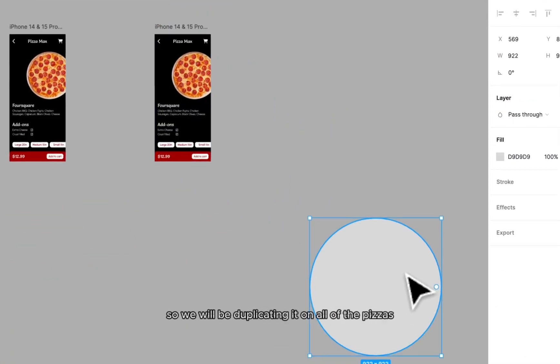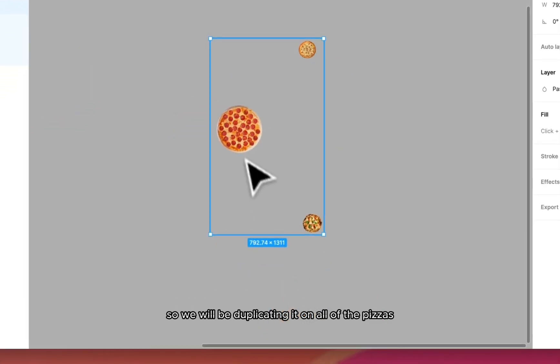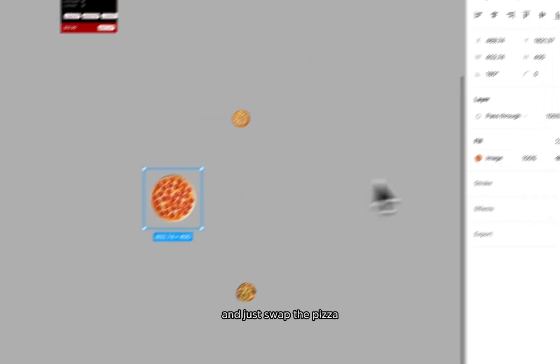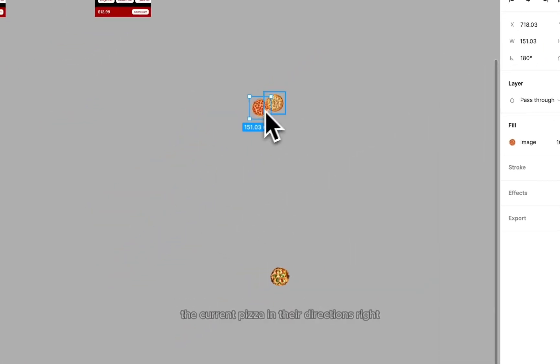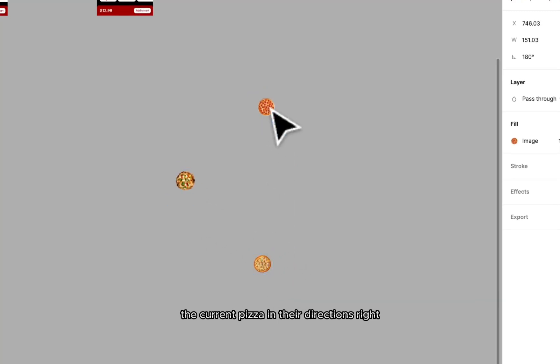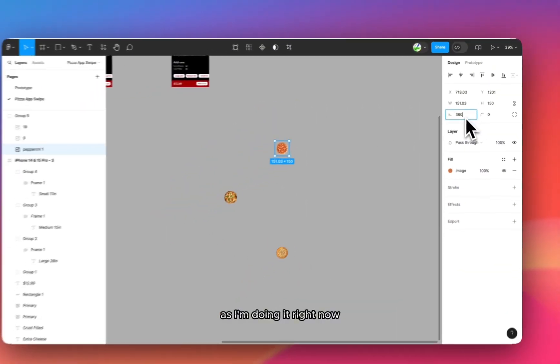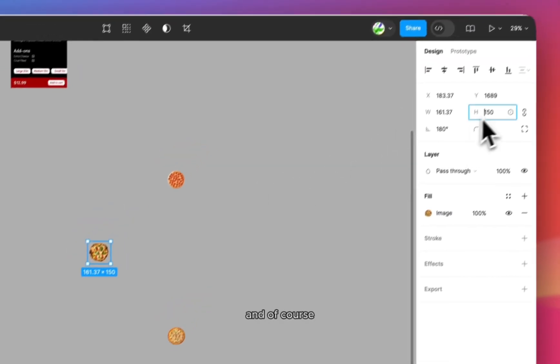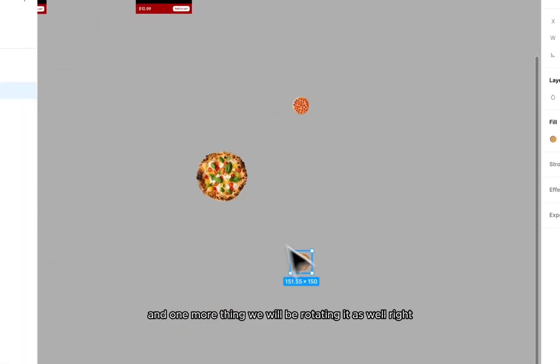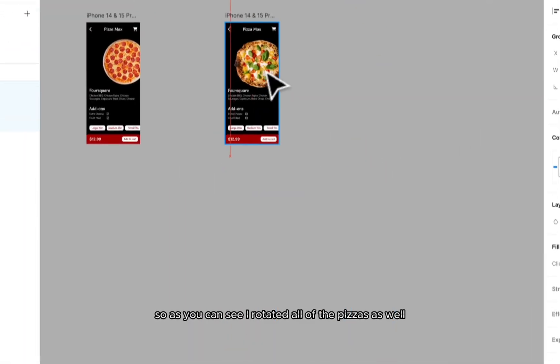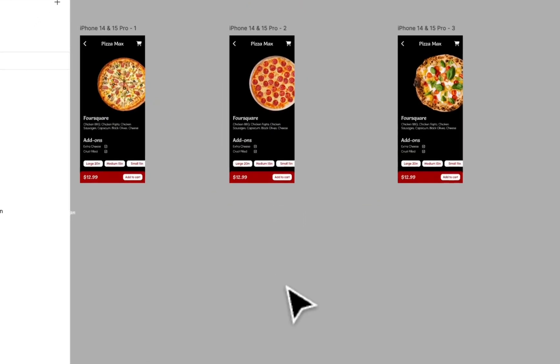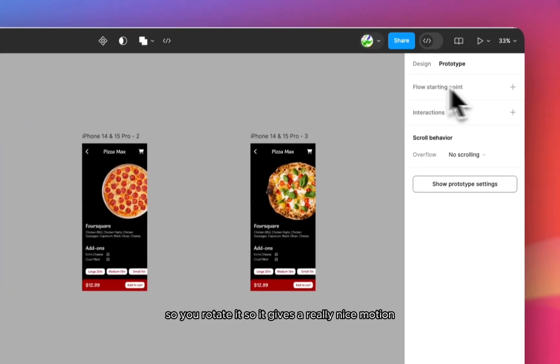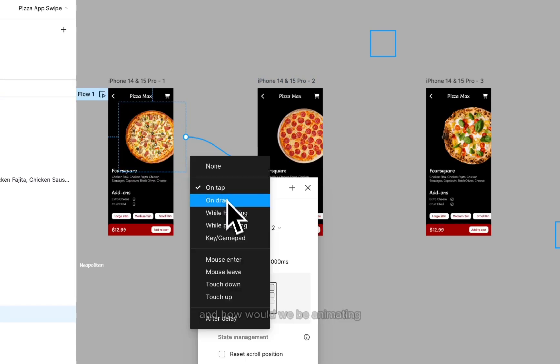So we would be duplicating it on all of the pizzas and just swap the current pizza in the directions, as I'm doing it right now. And of course, one more thing, we would be rotating it as well. So as you can see, I have rotated all of the pizzas as well. So you rotate it, so it gives a really nice motion.